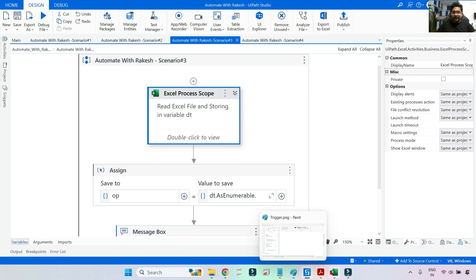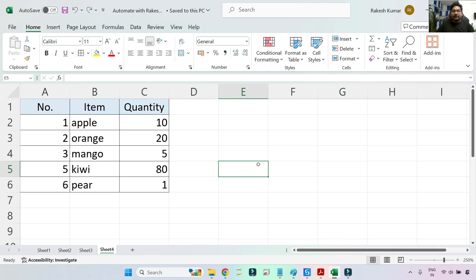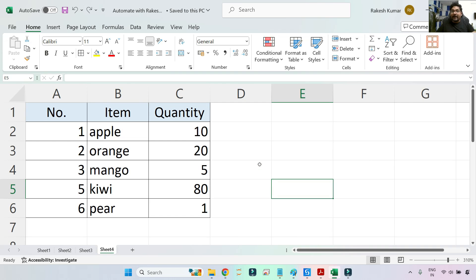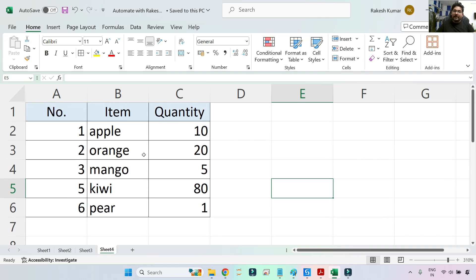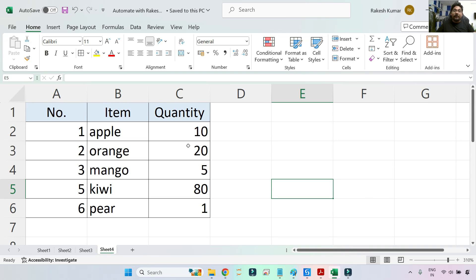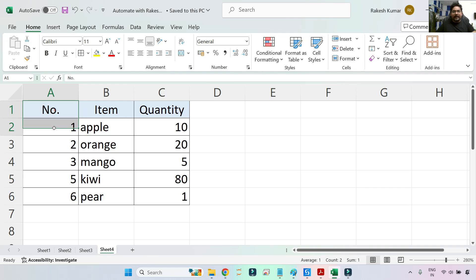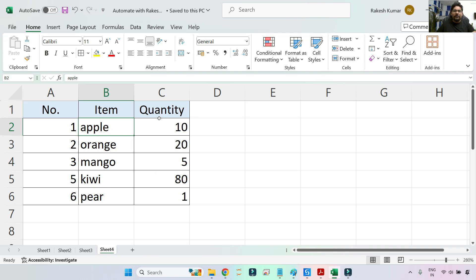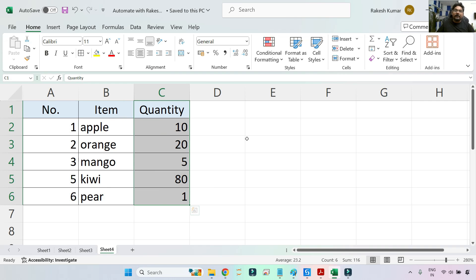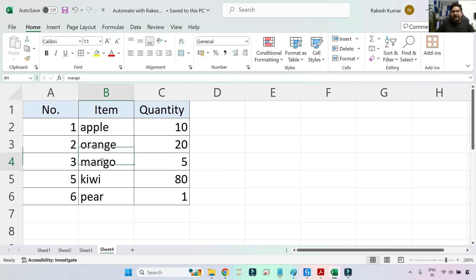Now let's go through the third scenario: a DataTable. This DataTable has three columns and contains items like apple, orange, mango with corresponding quantities. This also appears in practice test questions — you may be asked what a LINQ query would return, or what the output of a specific LINQ query would be.